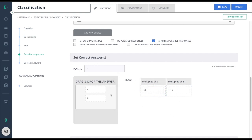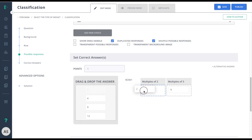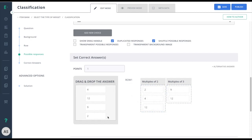While I'm doing this, I'll go ahead and set my correct answers as well. Now that I've set my correct answers, I'll go to preview mode to see this item from the student perspective.